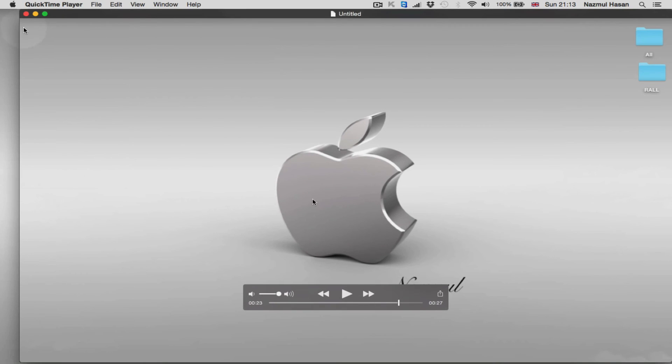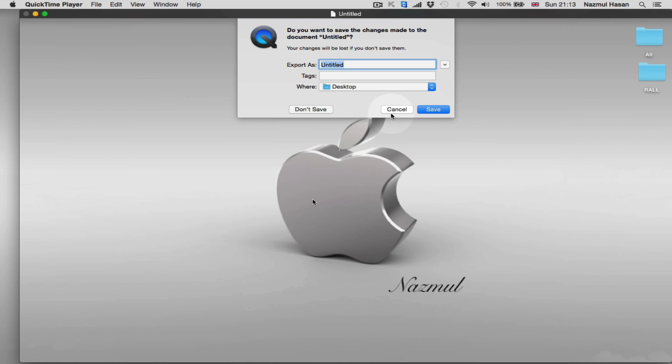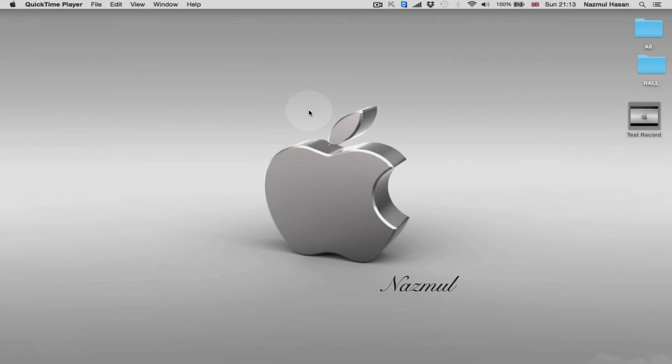So next thing you need to do, you just need to close this. And obviously by default it will ask you again whether you want to save it or not, just in case you forgot to save it manually from the file. So don't worry, just say don't save, that's fine. So this is the way you can record your MacBook screen for free.